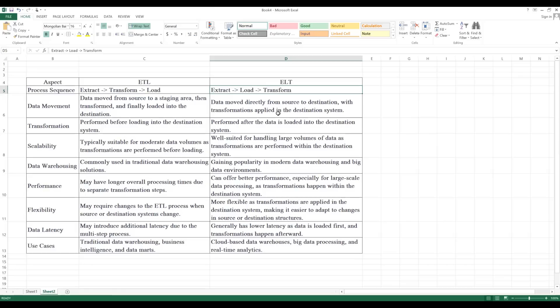When it comes to ELT, data moves directly from source to destination, with transformation applied in the destination system. So first it moves from source to destination directly, then on top of it you apply the transformation according to your requirement.